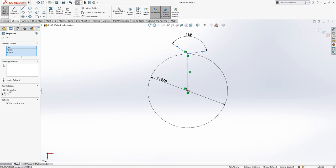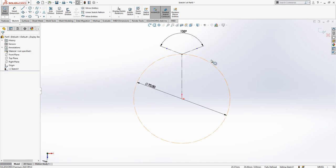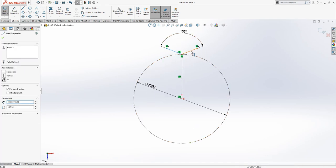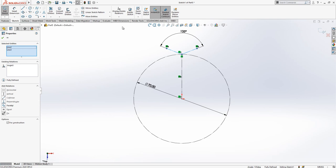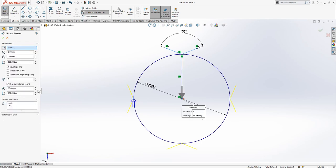While my control is pressed I select these two lines and go to circular sketch pattern. The entities are already selected and they are going to be 12 instances.